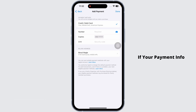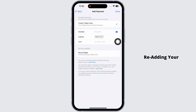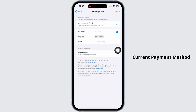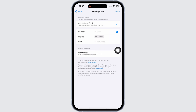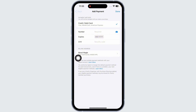If your payment info looks fine but you are still getting the error, try removing and re-adding your payment method. Tap Edit, remove your current payment method, and then add it back. This refreshes your account and sometimes that's all it takes to clear up the issue.